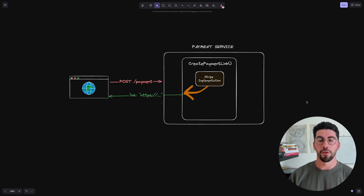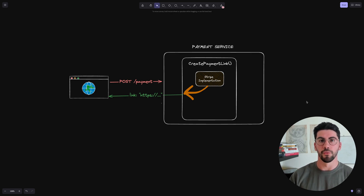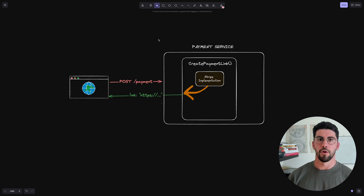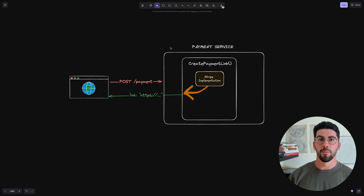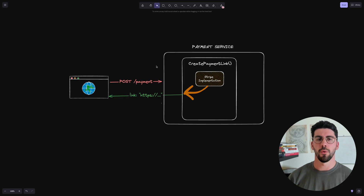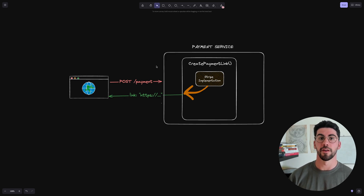Every software system integrates with other third-party systems in some way, and how you integrate with them is really important for the health of your system, because third-party providers are most of the time outside of your control. So how do you handle when they are down? Or is your program tightly coupled to a provider you cannot change? Or is it impossible to test your services because they depend on modules outside your control?